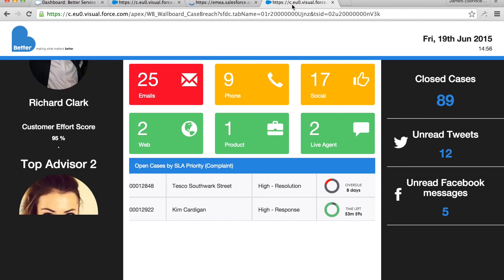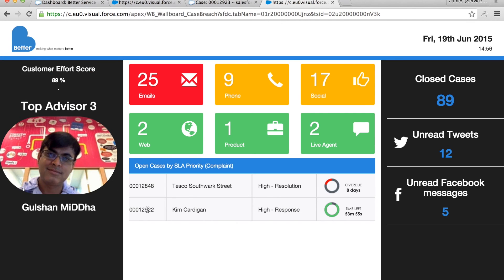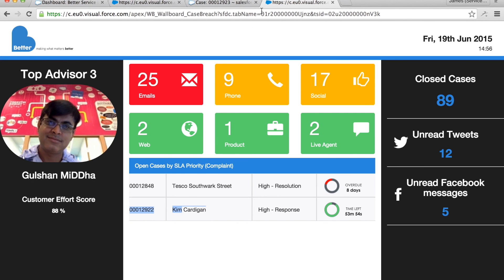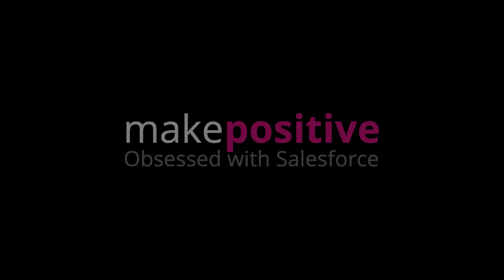Thank you for watching. If you'd like to learn more about Positive Contact and our accelerator solutions then please get in touch via our website makepositive.com.